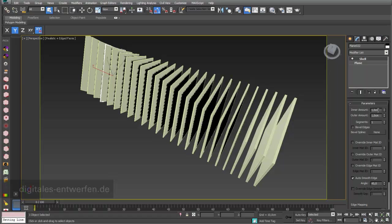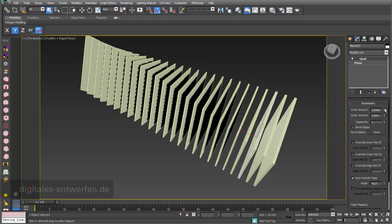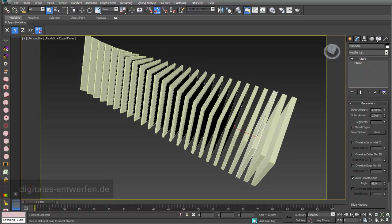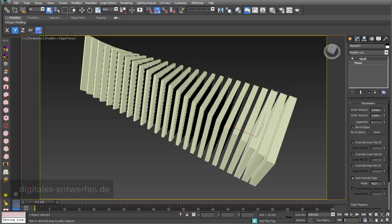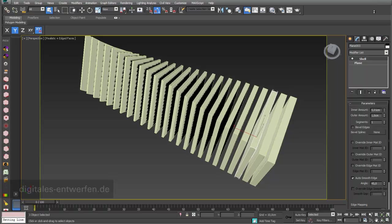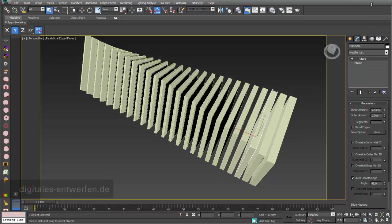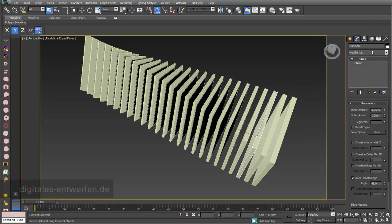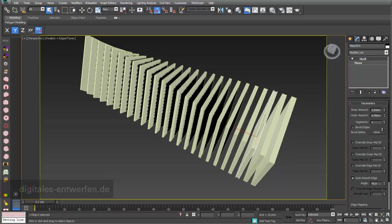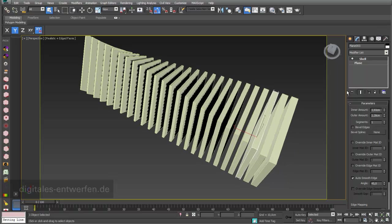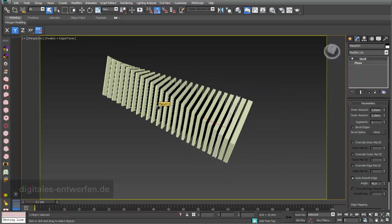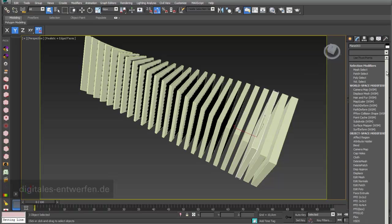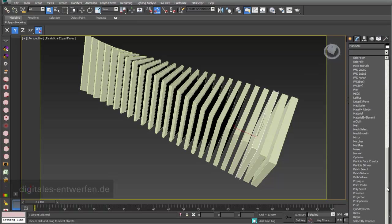This means if I, for example, change the inner amount of one object, for example the third one, then you can see that they all change the dimensions of the inner amount and obviously also of the outer amount. This means you can still change the parameters for all objects because they all have this modifier. You can also afterwards add another modifier, for example like...